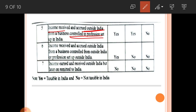Sixth: income received and accrued outside India from a business controlled from outside India or a profession set up outside India — an ordinarily resident must pay tax because he is a resident of India; a not ordinarily resident need not pay tax because it is not controlled in India; and non-resident also need not pay tax. Seventh: income earned and received outside India but later remitted to India — no parties have to pay tax because it was not remitted to India in the previous year. Note: 'yes' means taxable in India and 'no' means not taxable in India.